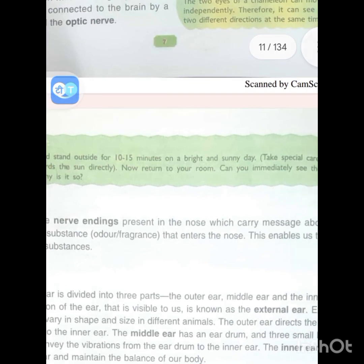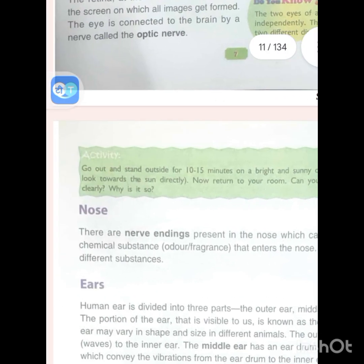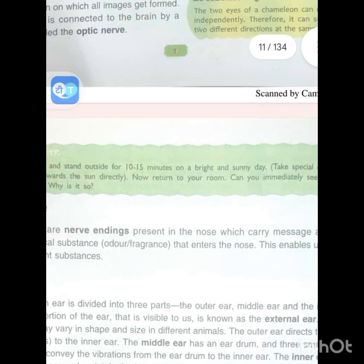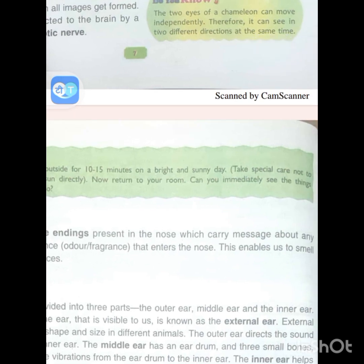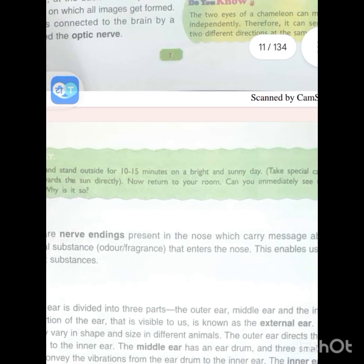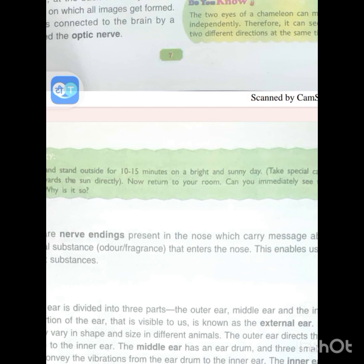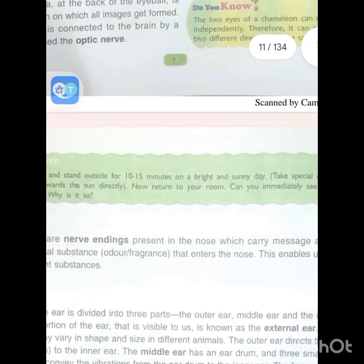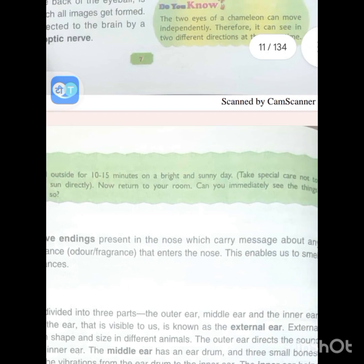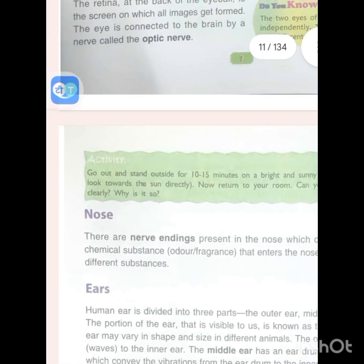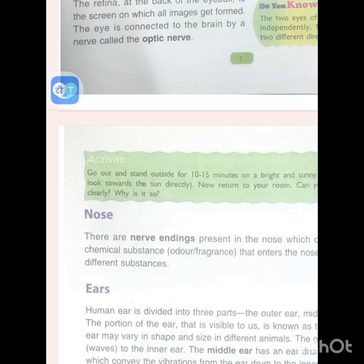The human ear is divided into three parts: the outer ear, the middle ear and the inner ear. The portion of the ear that is visible to us is known as the external ear, which may vary in shape and size in different animals. The outer ear directs sound waves to the inner ear. The middle ear has an eardrum and three small bones which convey vibrations from the eardrum to the inner ear. The inner ear helps us hear and maintain the balance of our body.